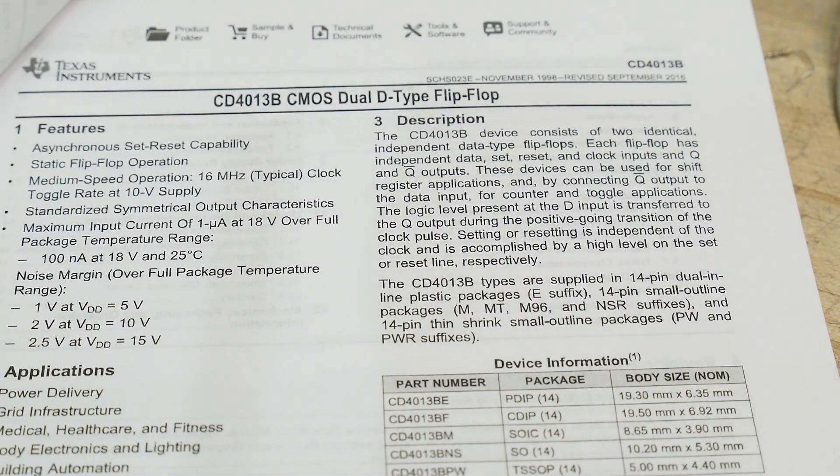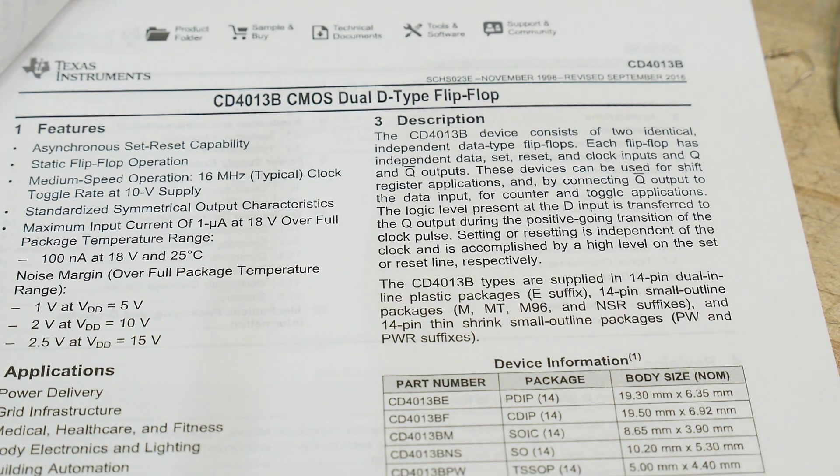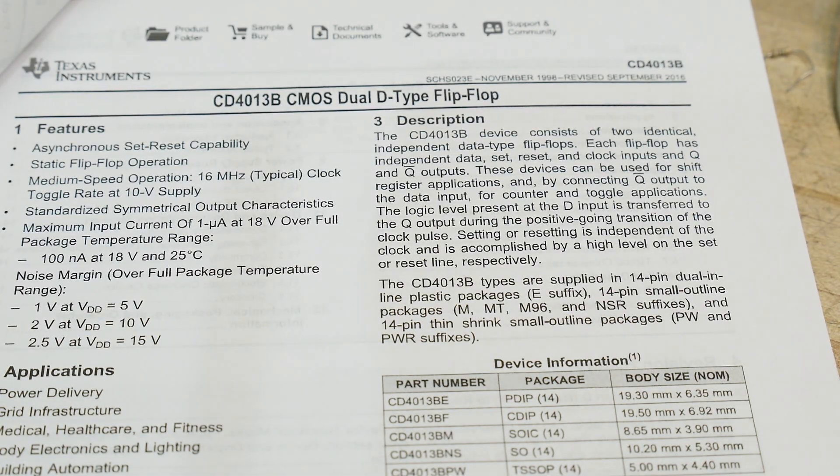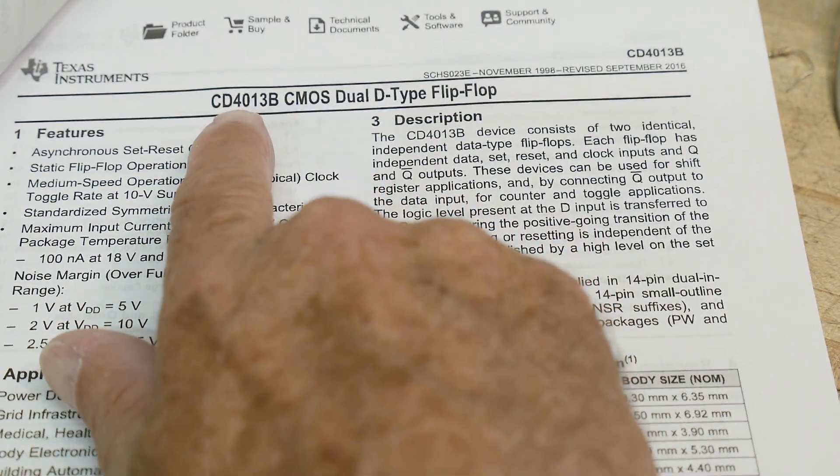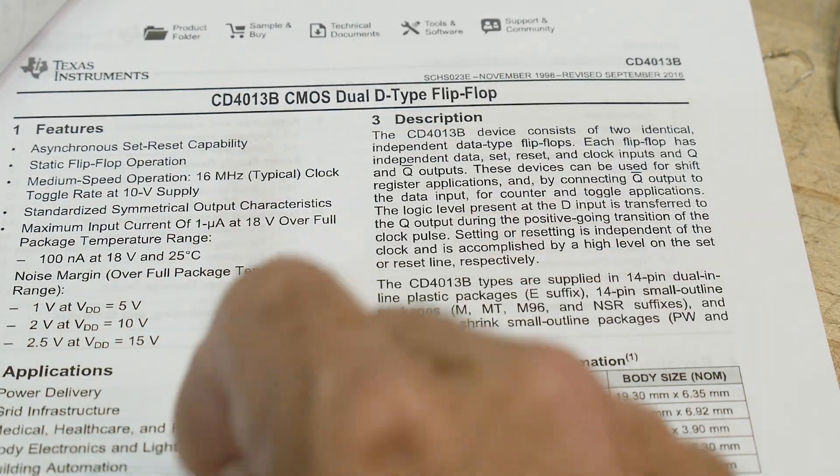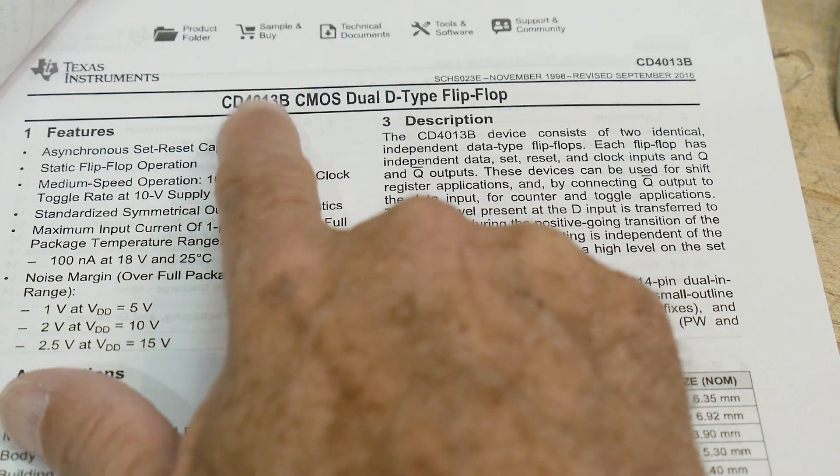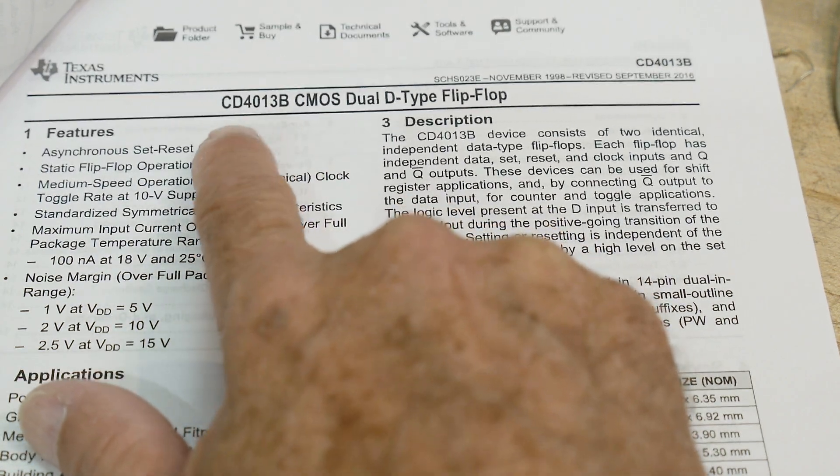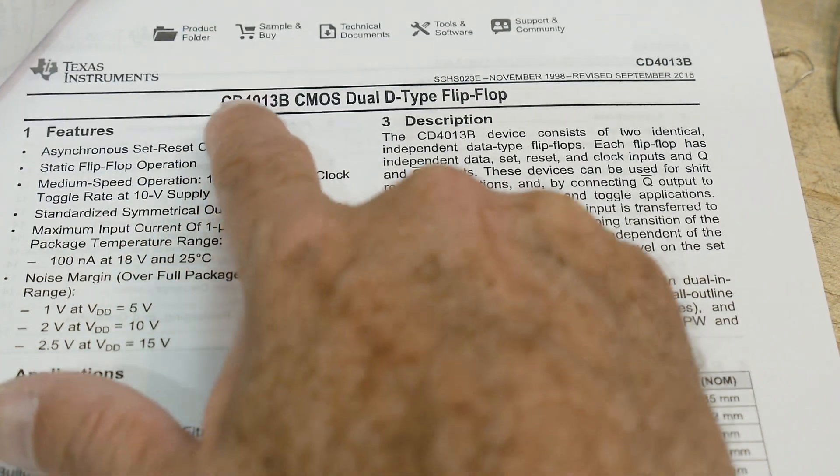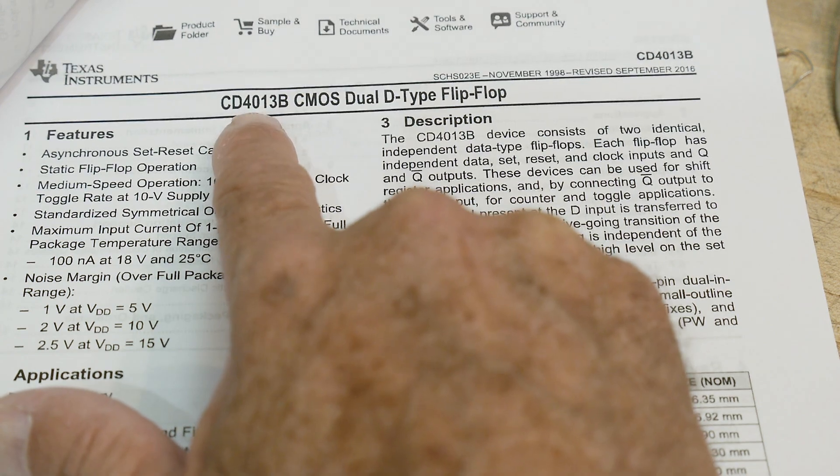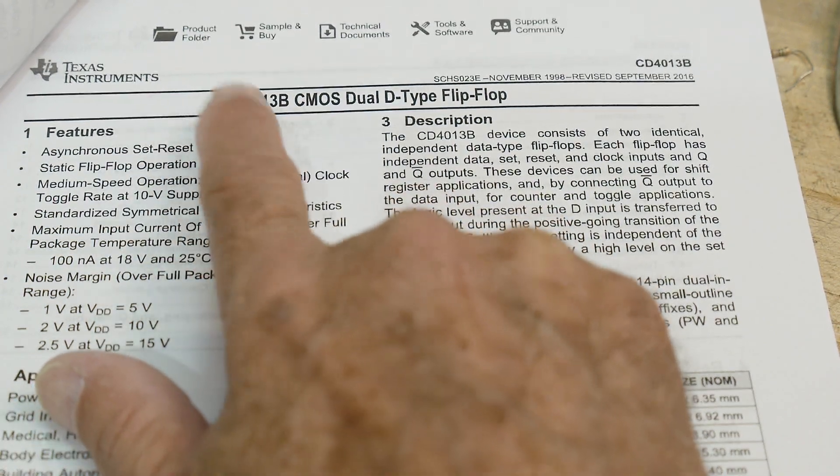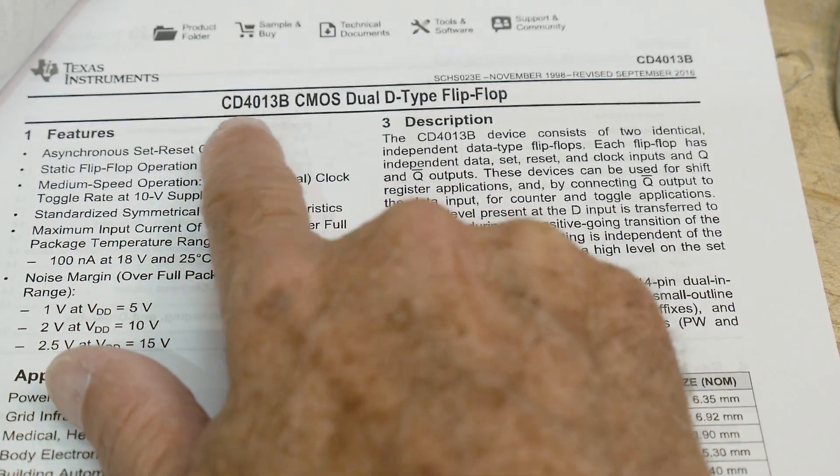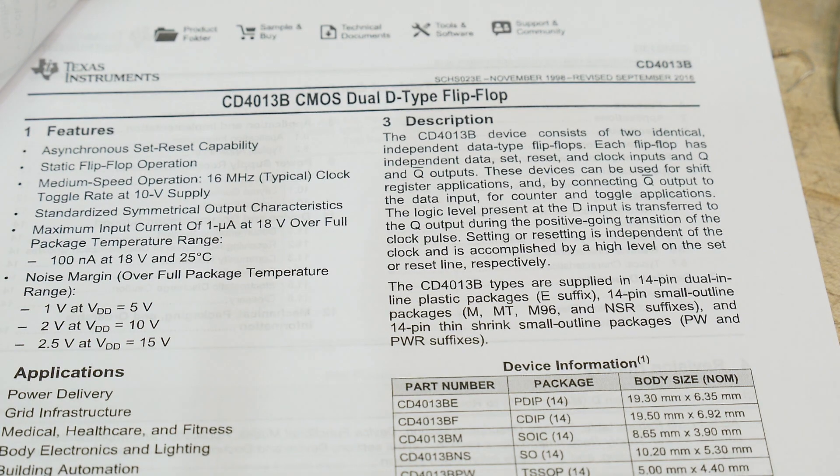All right, chip of the day. Everybody loves chip of the day. So we have a CD4013. I haven't featured many 4000 series parts, a few 4066 and stuff, but we should probably go through some of the 4000 series chips. And there's a good reason to think about using 4000 series chips, and we'll get to that.